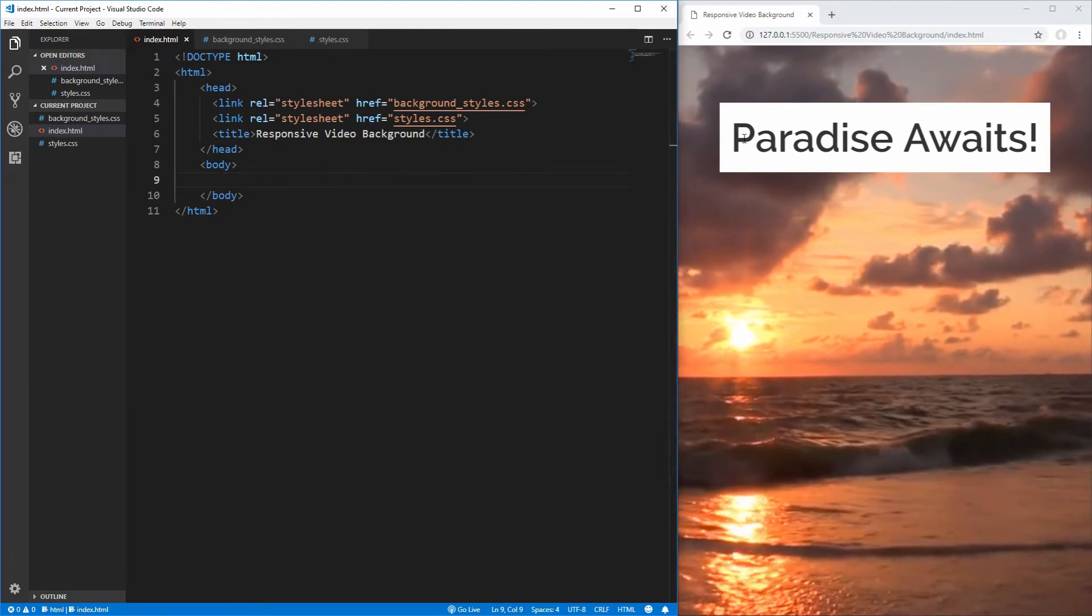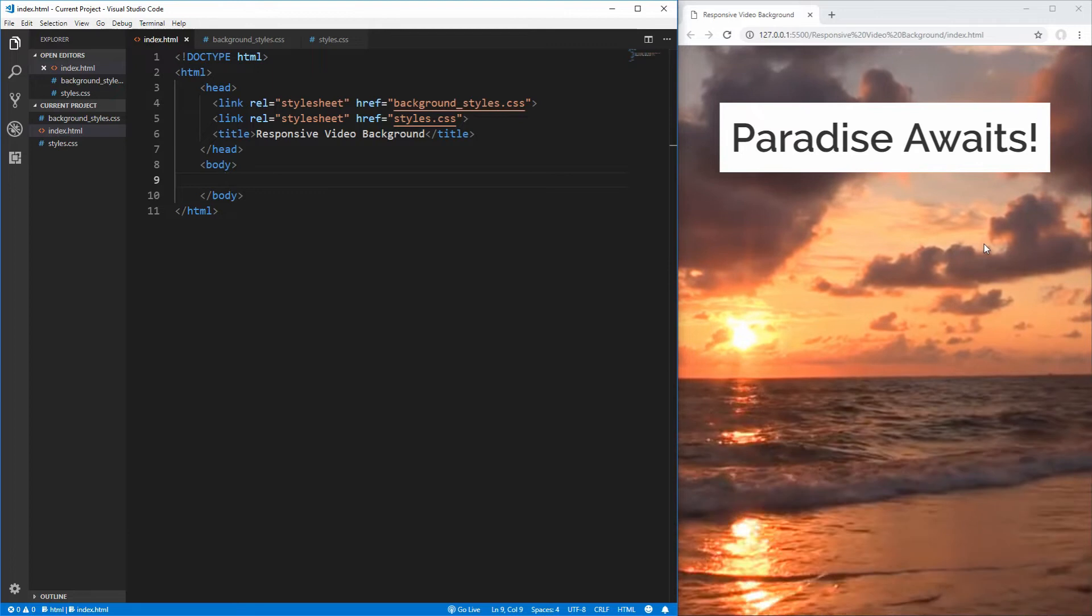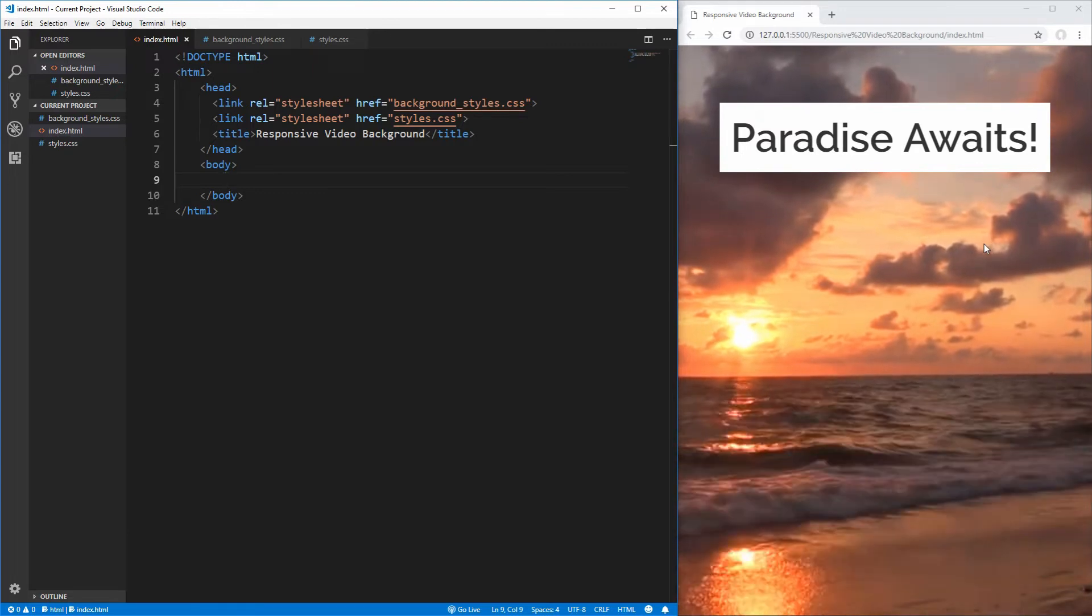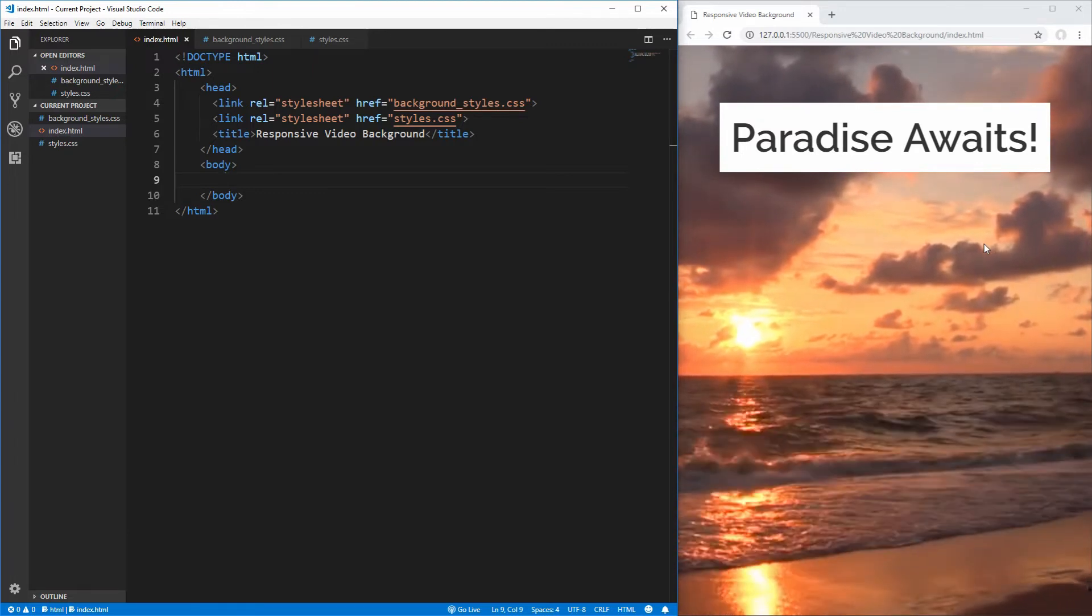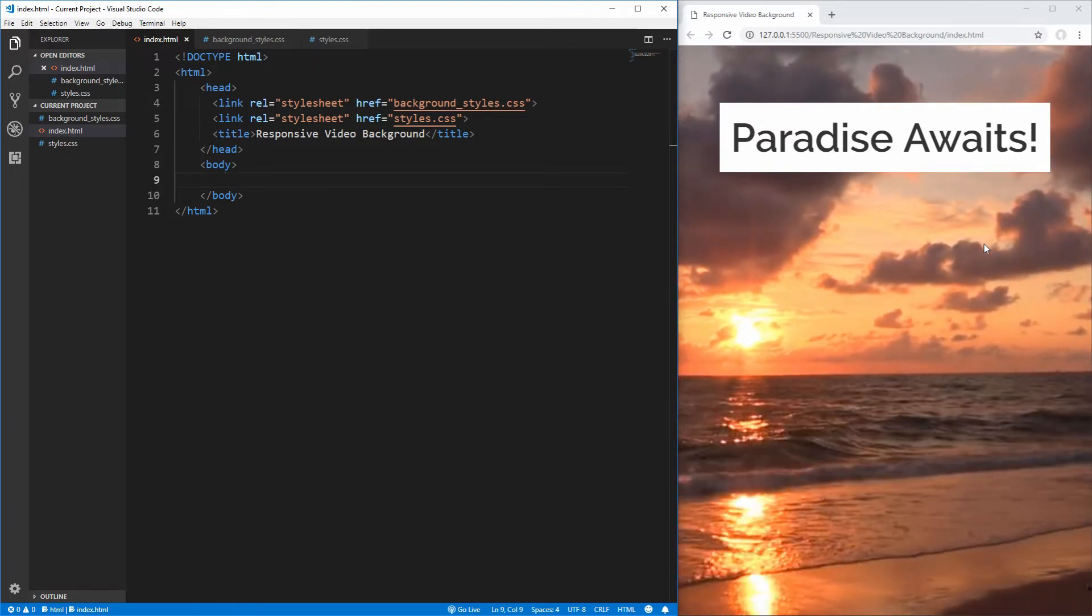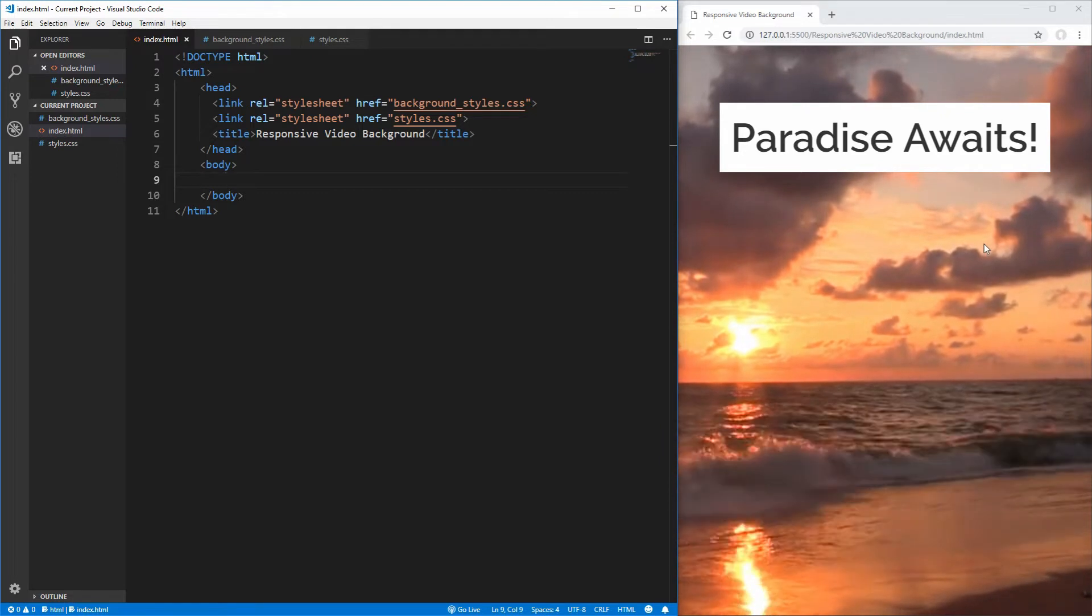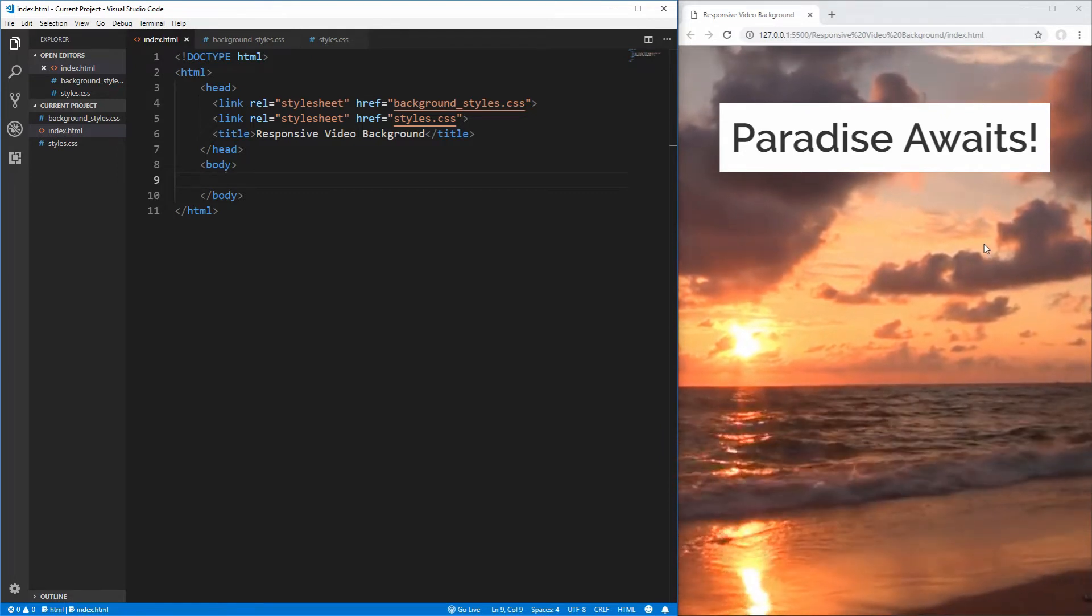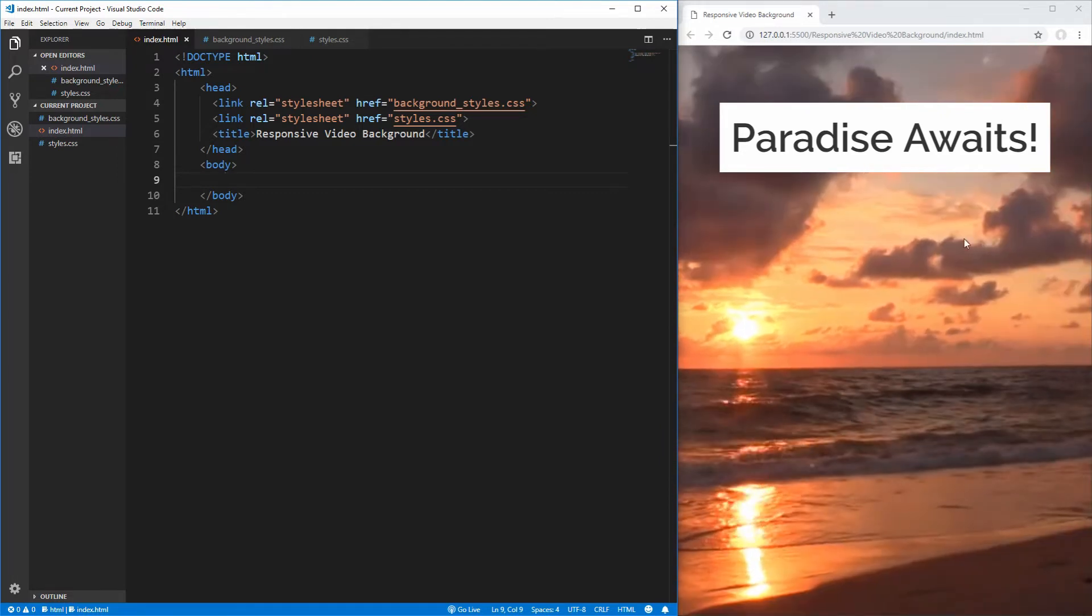On the right here, I have an example of a full page version of this responsive video background, but this can be applied to any size element no matter how small or large they are. Let's get started by creating the HTML that we're going to need for this page.